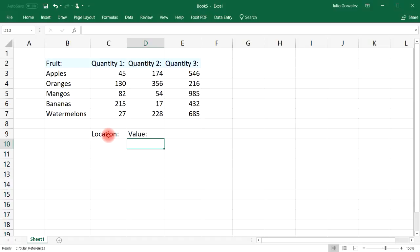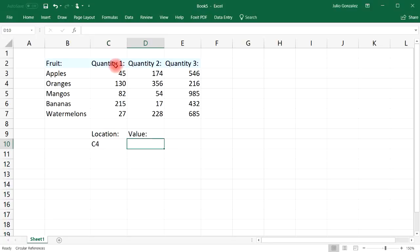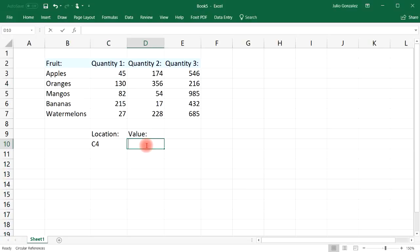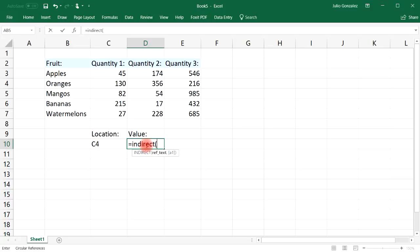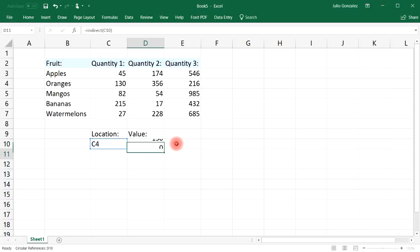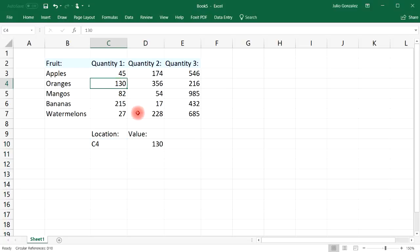For instance, let's say if we want to find the value of cell C4. Cell C4 has the value of 130. If you type in equal, INDIRECT — and notice what it says: it returns the reference specified by a text string. So if we put cell C10, notice that it gives us the value 130.